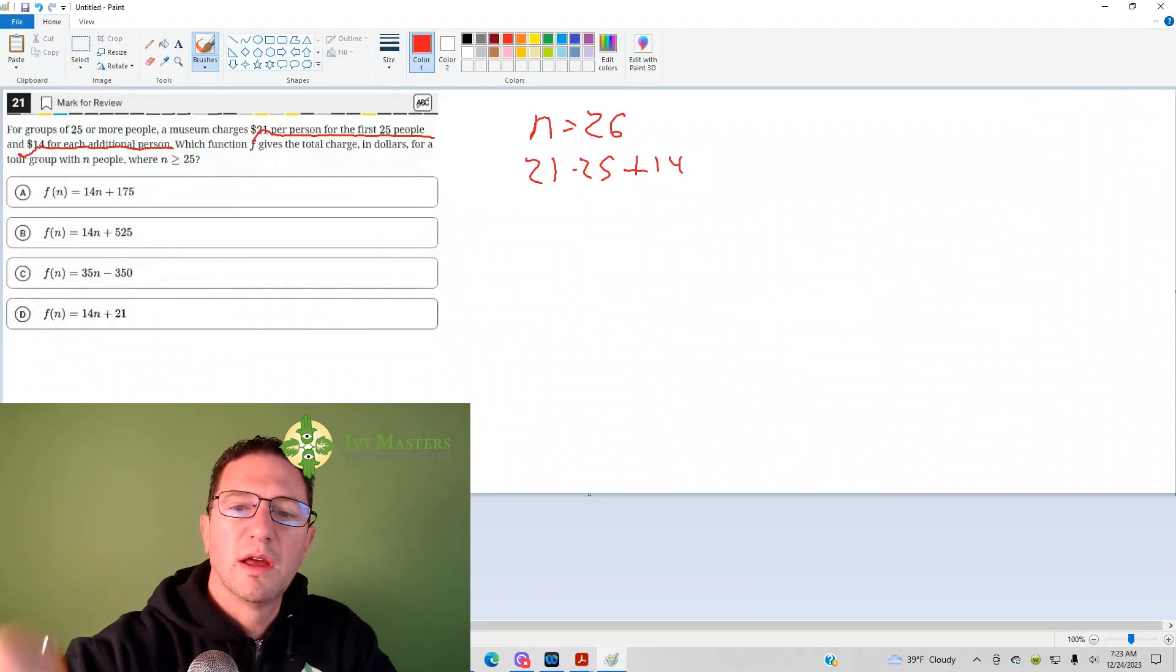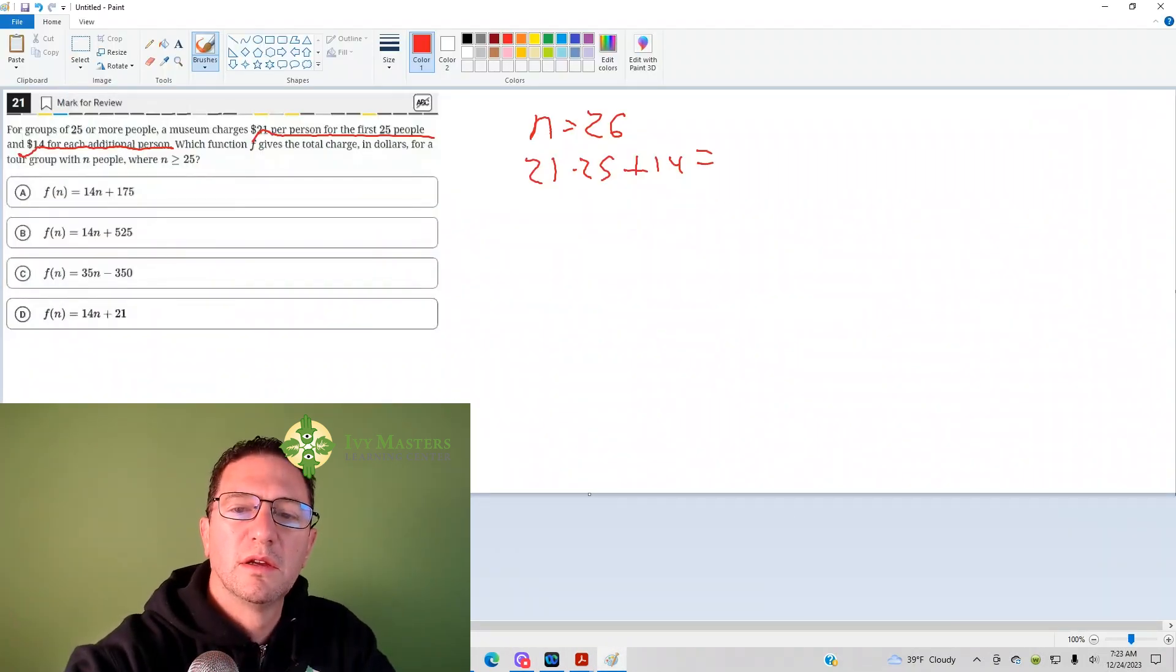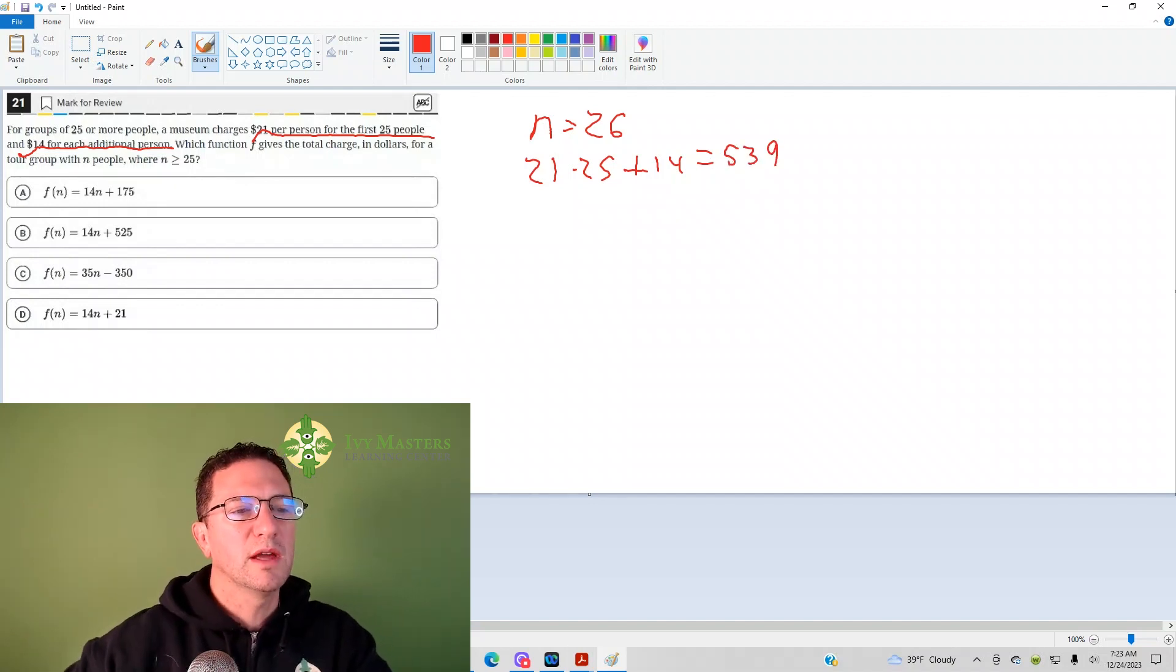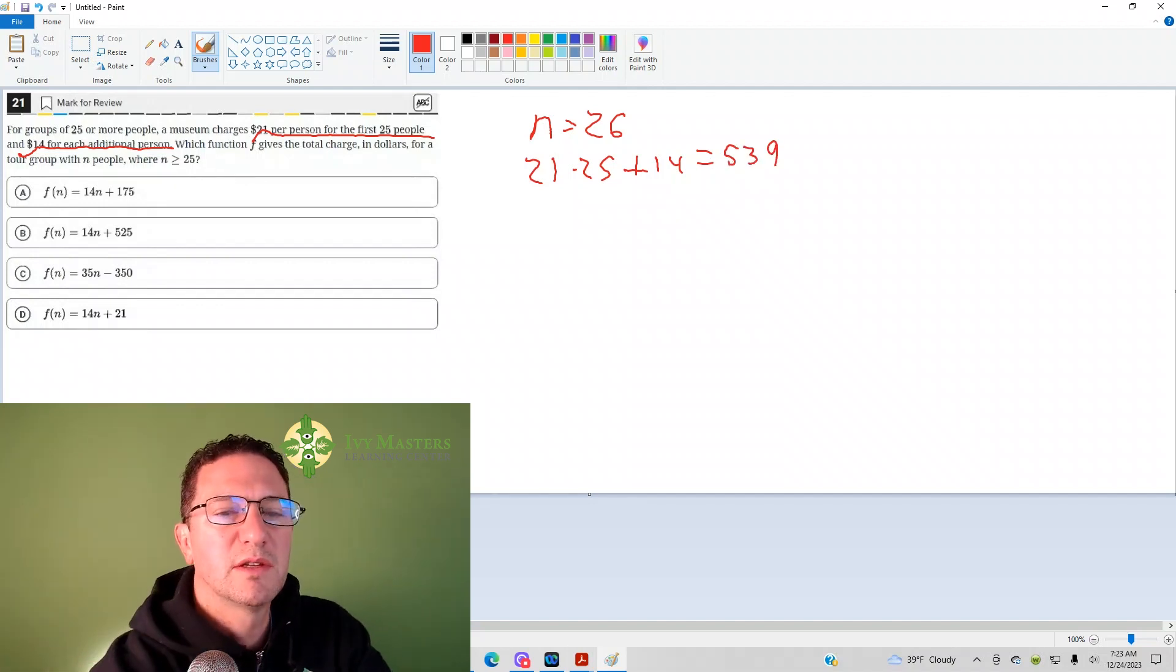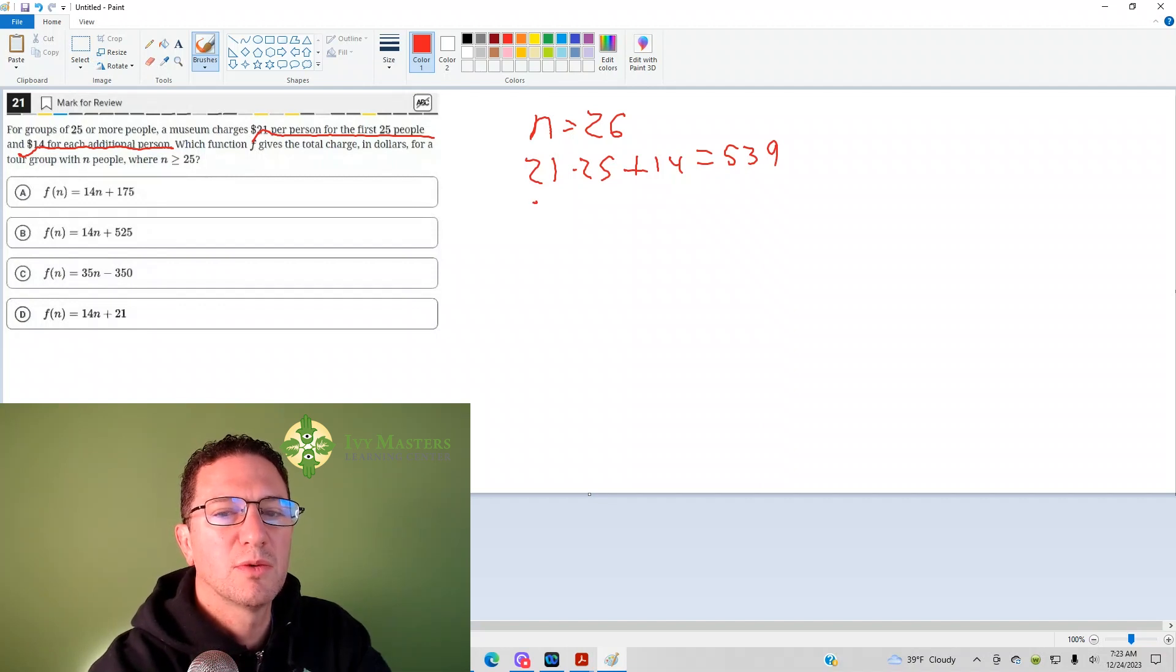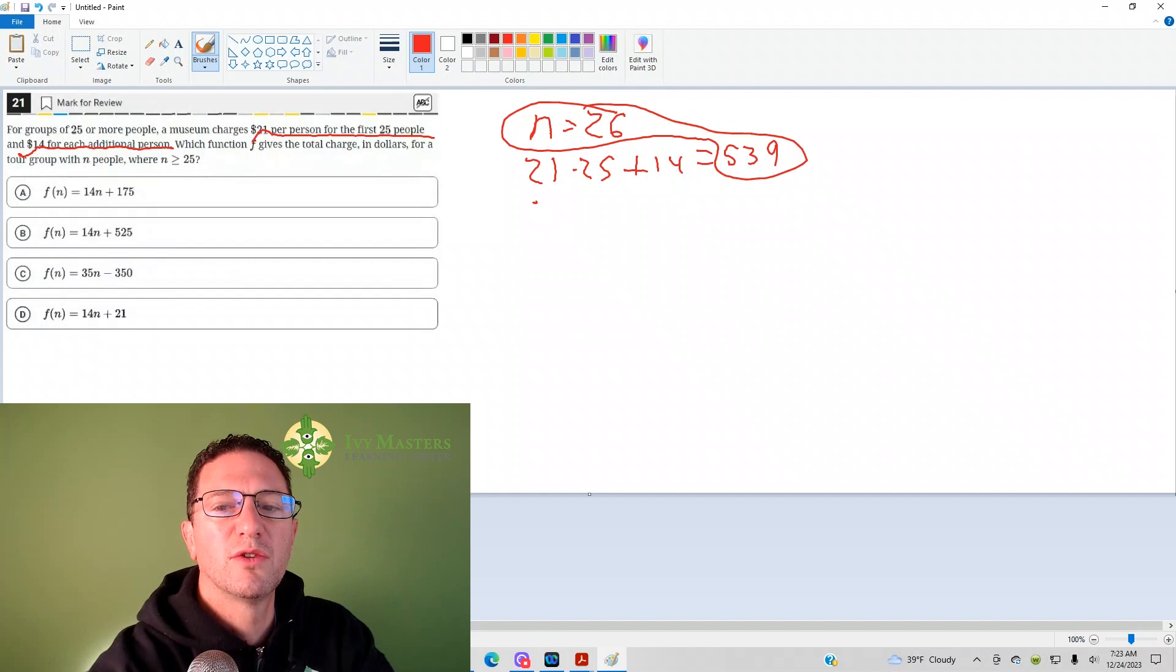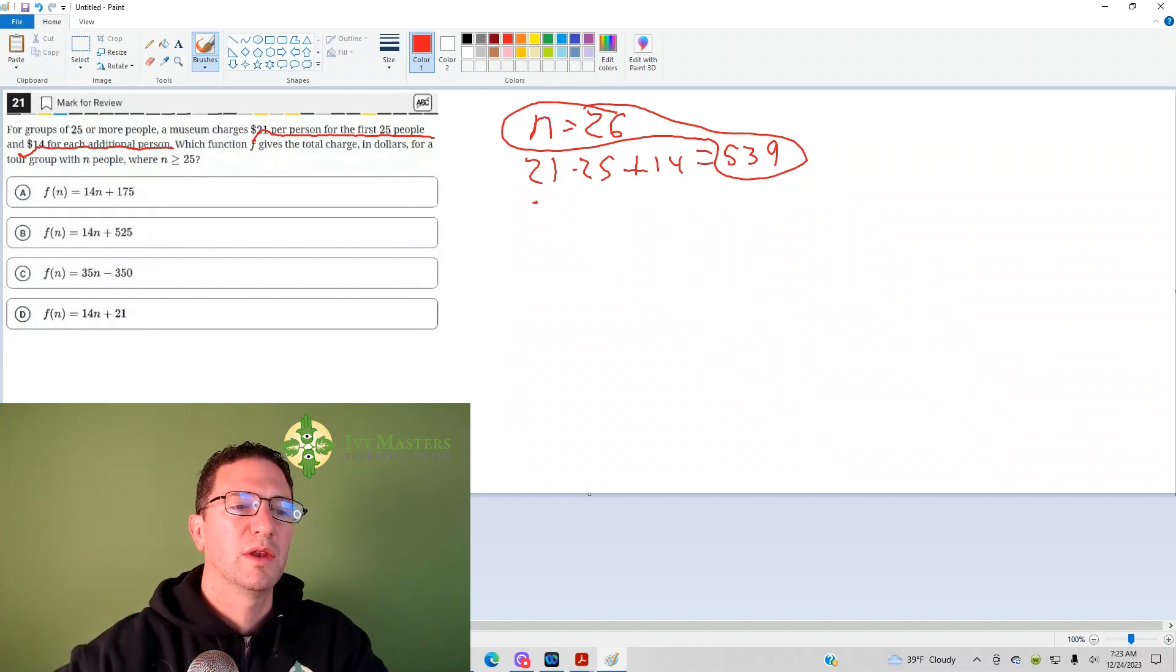So, that equals 539. Now, when we go to our answer choices, in place of N, we would put that 26, and we'd eliminate anything that doesn't give us 539.